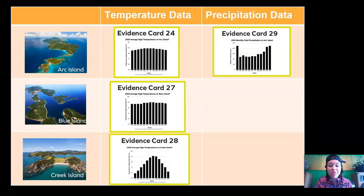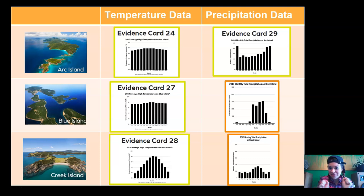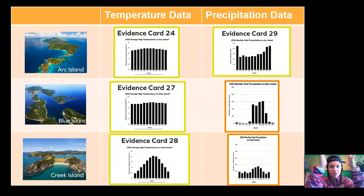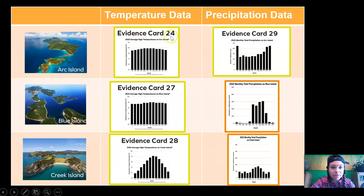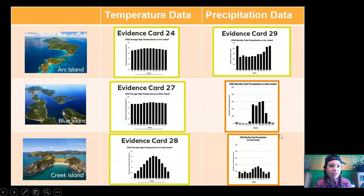We now have the two pieces of data that complete the table. We have a complete table that is going to help us make our claim. Scan your eyes down the temperature data — look at Arc Island's temperature, Blue Island's temperature, and Creek Island's temperature. Now look at the precipitation data for the three islands: Arc Island's precipitation, Blue Island's precipitation, and Creek Island's precipitation. We're looking for an island that is both hot and rainy all year.